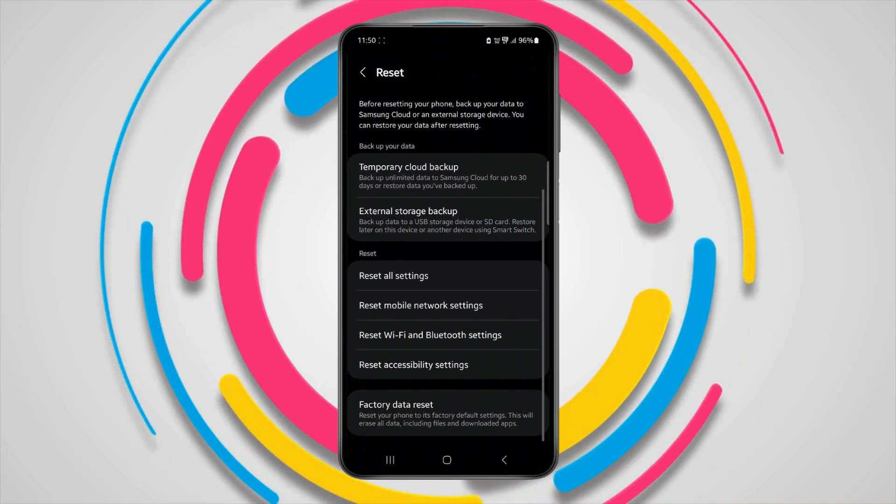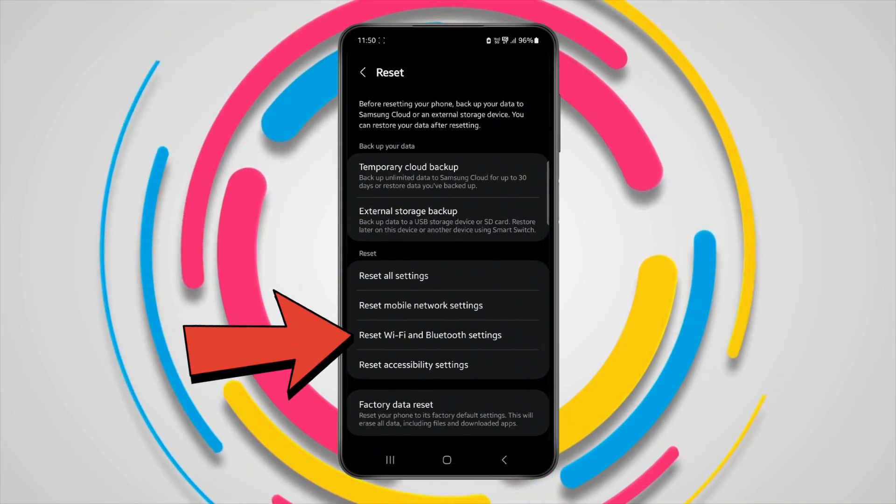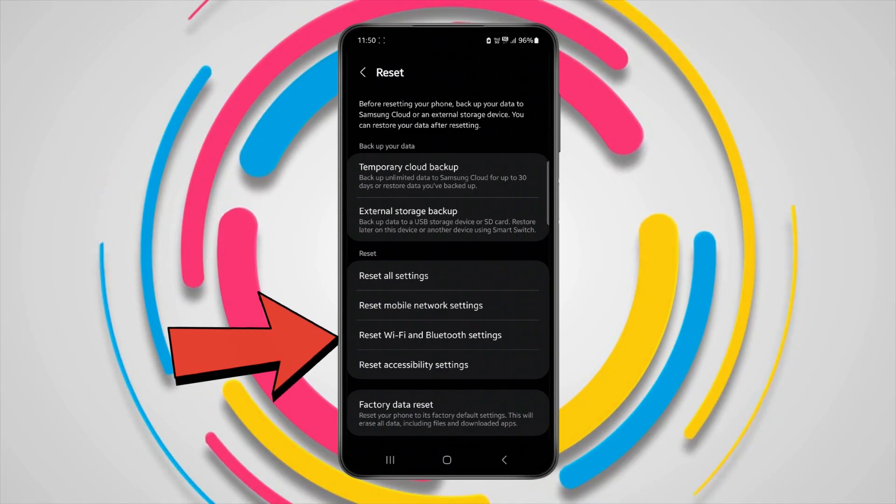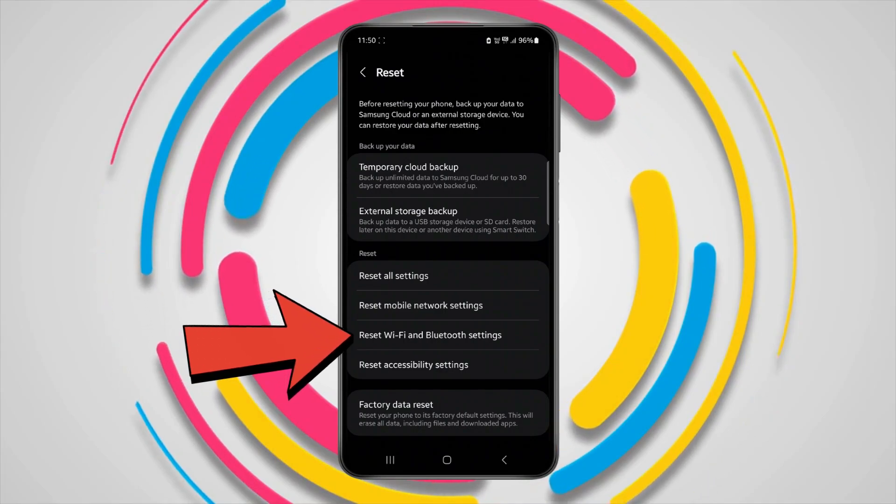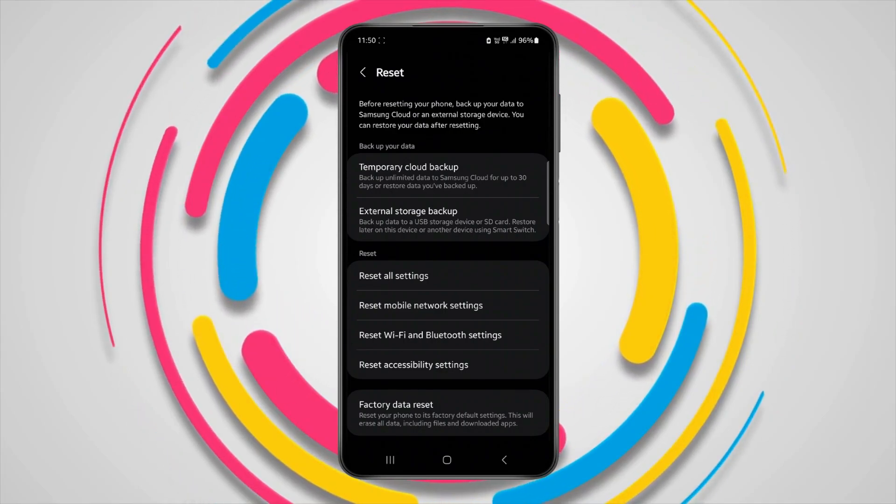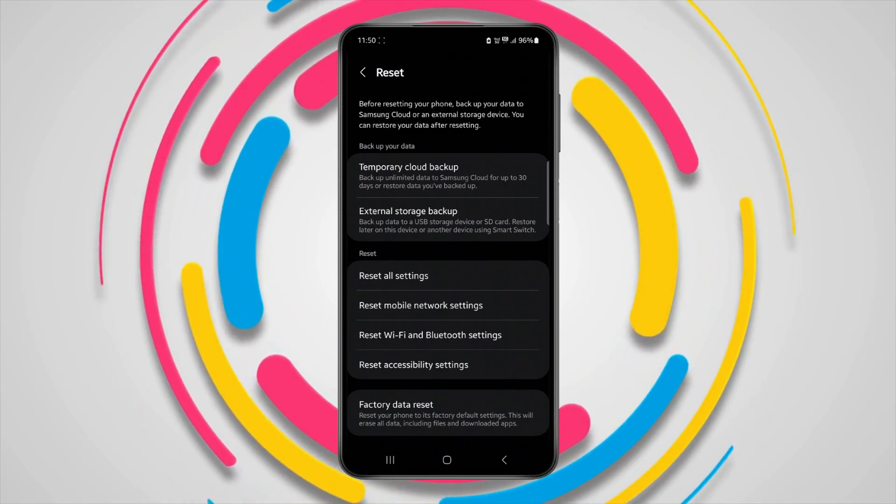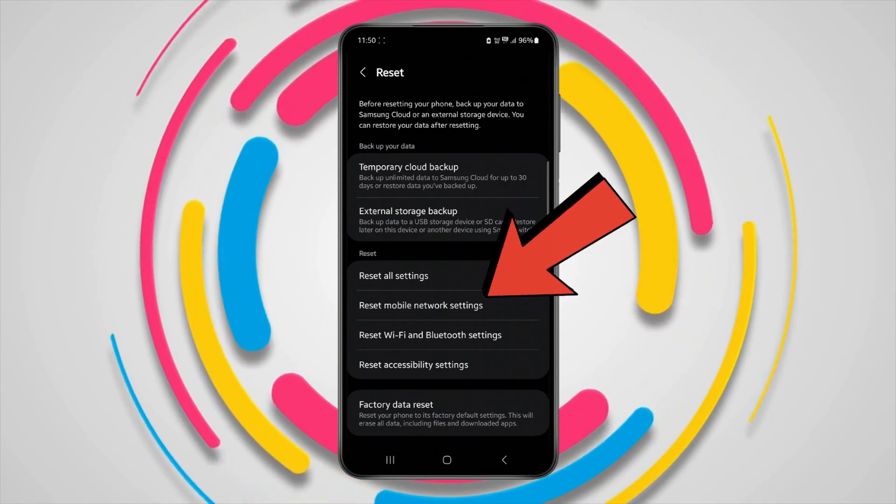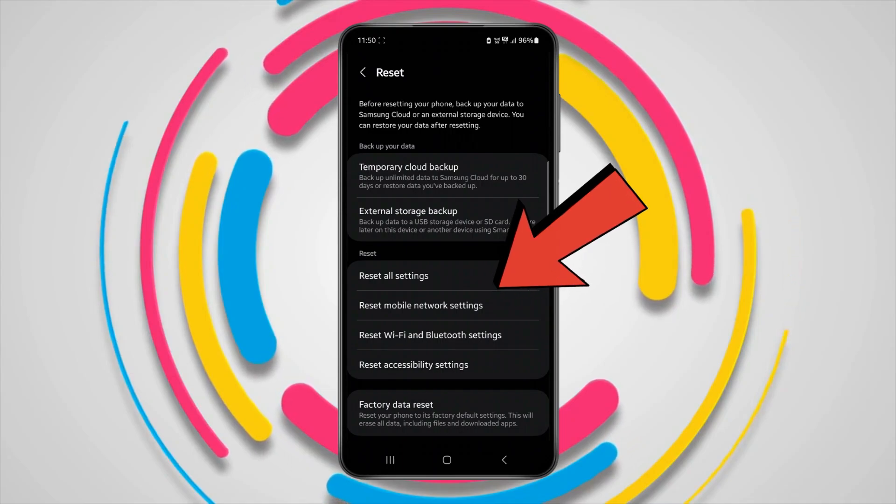Now click on reset Wi-Fi and Bluetooth setting and check if your Wi-Fi and hotspot is working properly or not. And if you're still having issues, then click on reset mobile network settings.